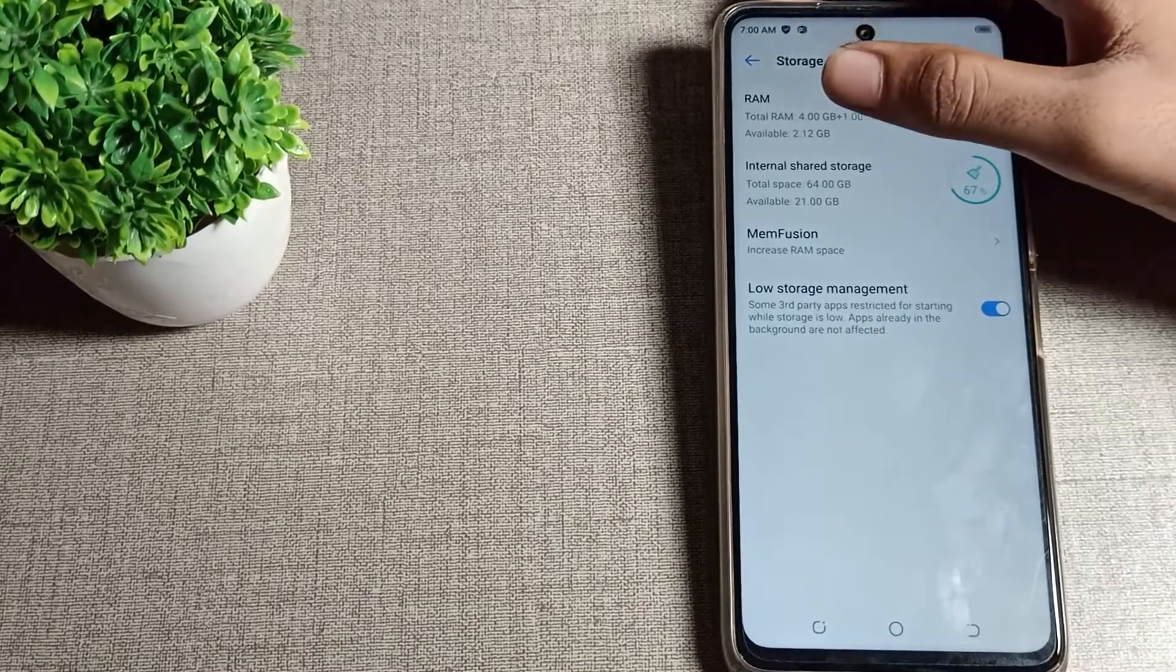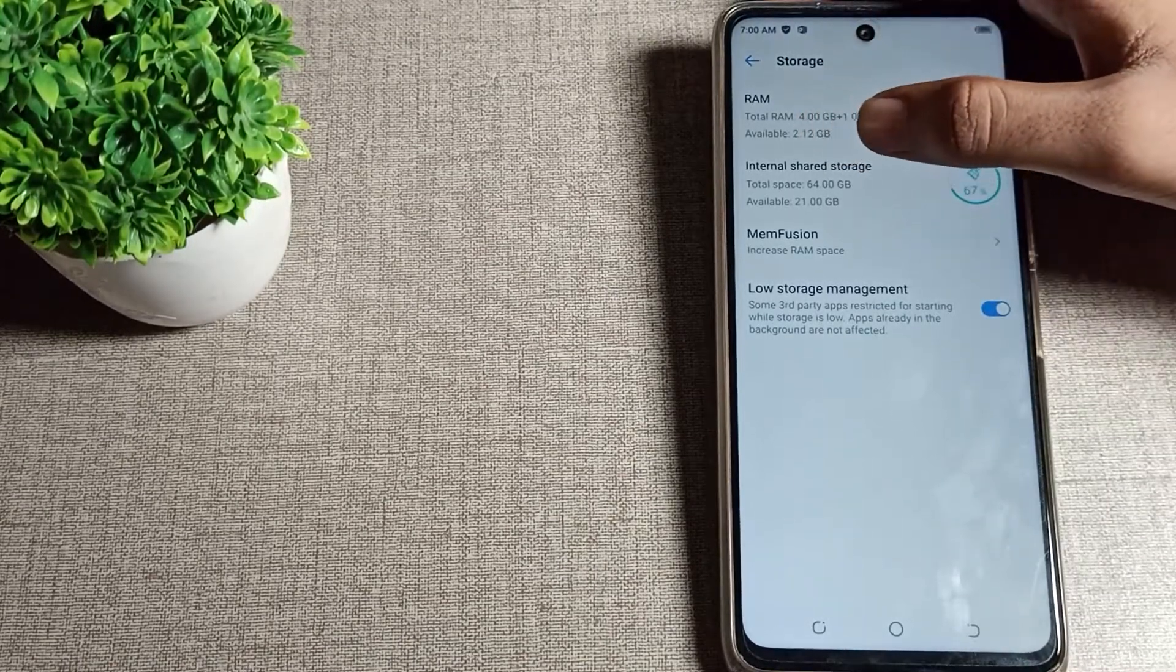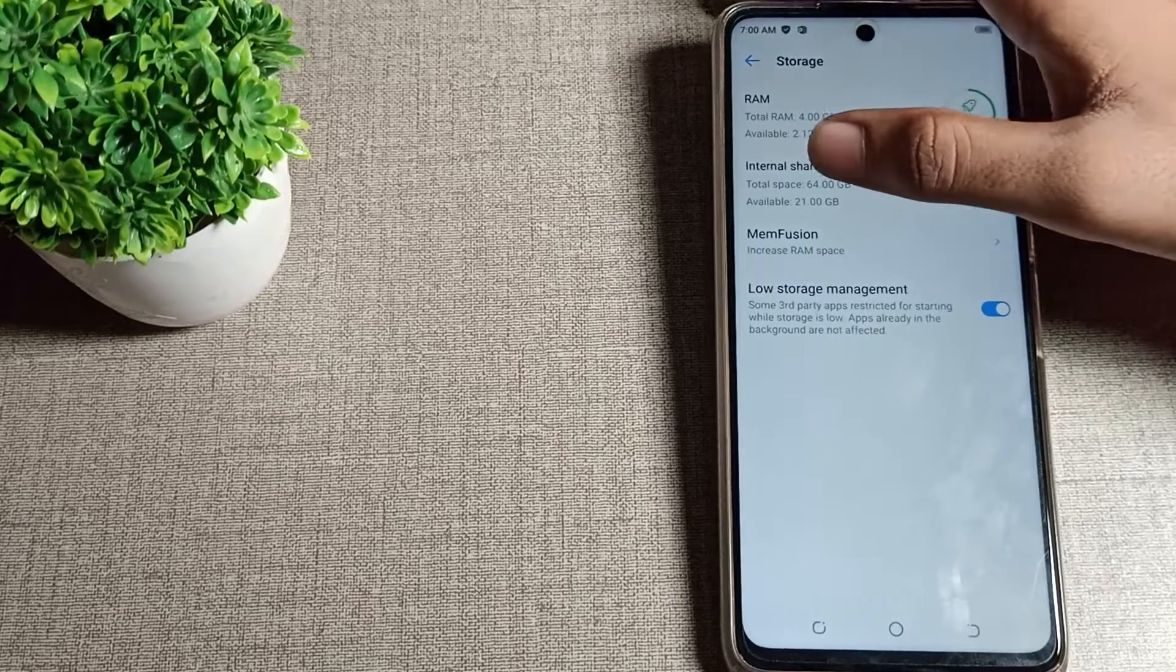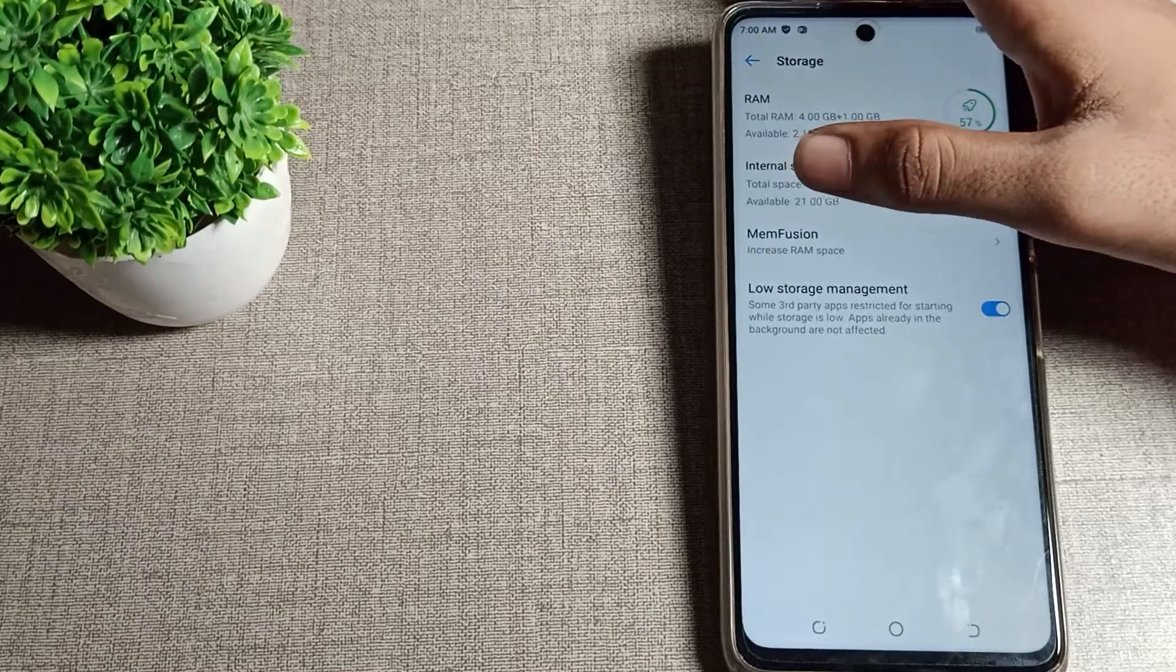And you can see internal shared storage means total space is 64GB, but available is 21GB.